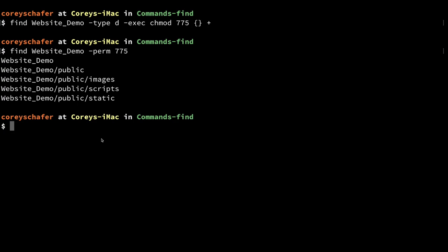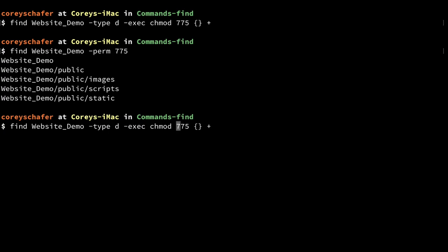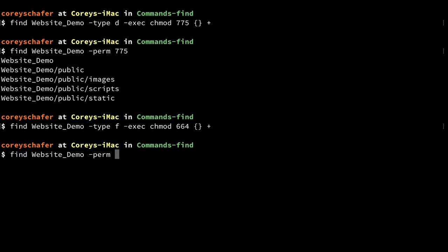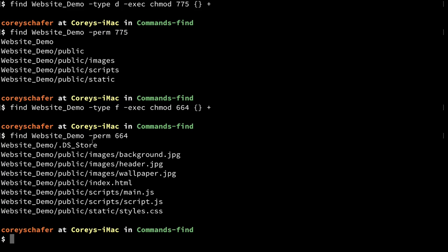Now let's change the file permissions to 664. I'll pull up that old command, change the type from directories to files, and change 775 to 664. Let's search for permissions of 664 to make sure those were all set correctly. You can see that it returned all of our files underneath the website demo directory — they all have those new permission levels of 664.